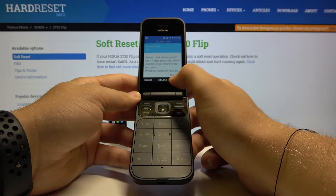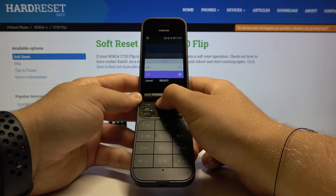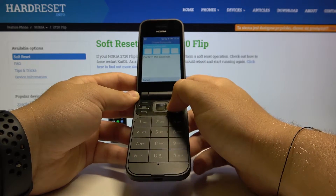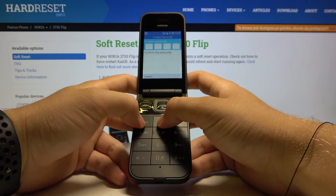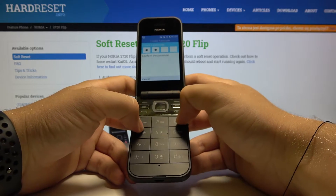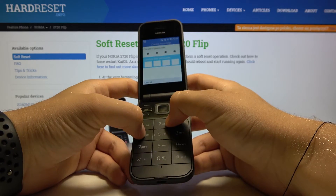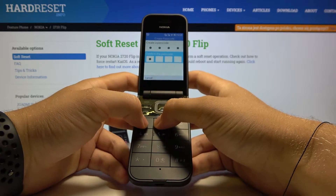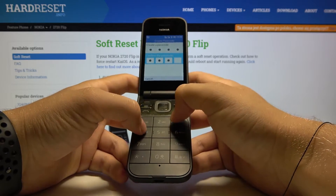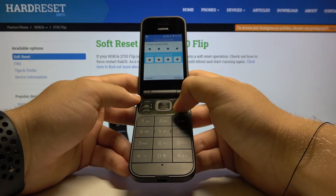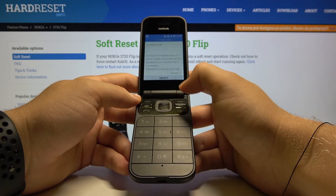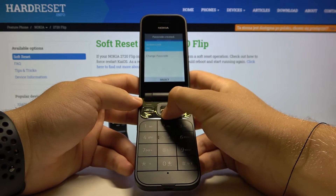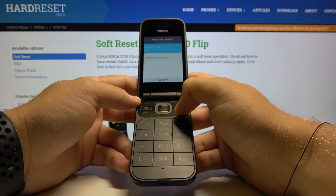Click Select one more time, then click On. Now we have to create our passcode — in my case it will be 1, 2, 3, 4. Input it one more time and click Create.